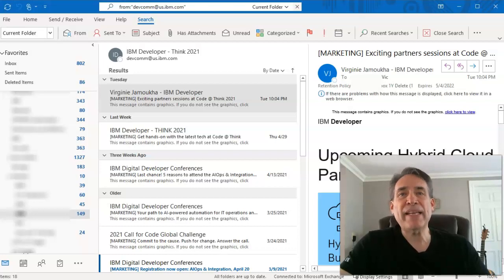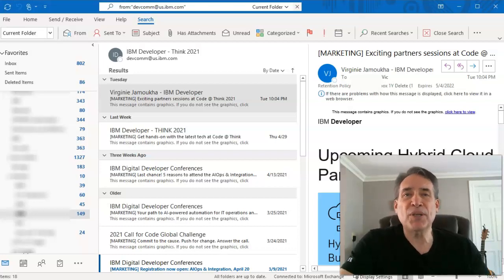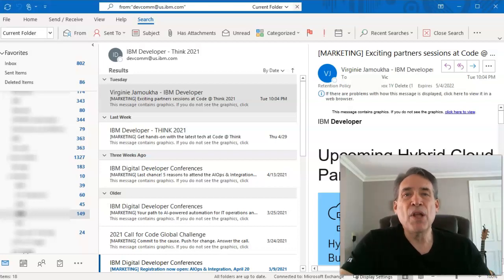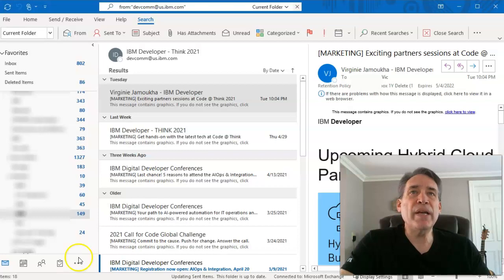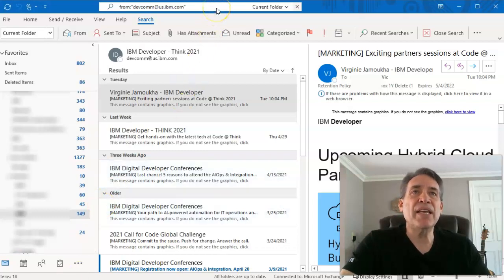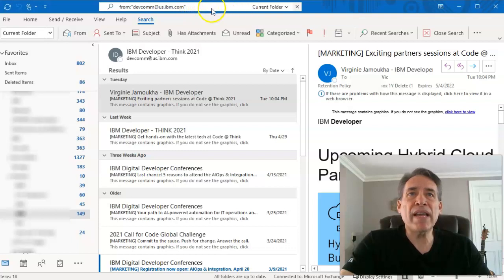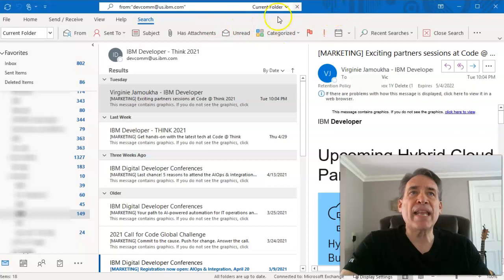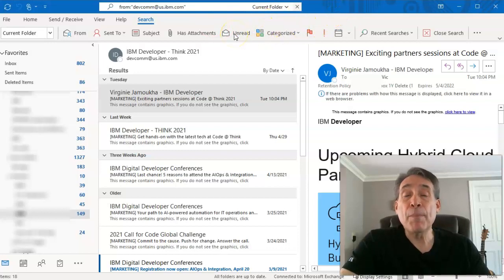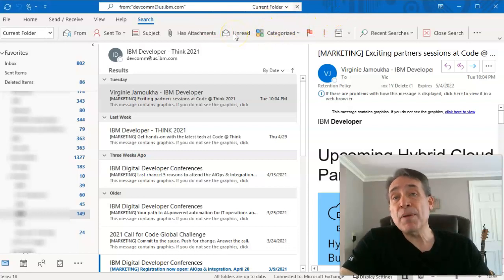Vic coming at you here. Welcome back. Please be sure to subscribe. In Outlook 365, it actually has the search criteria on the top bar. In other Outlook versions, you're going to find it a little bit lower than that top blue bar, but it's going to pretty much function the same.